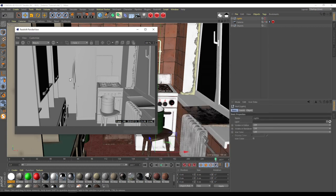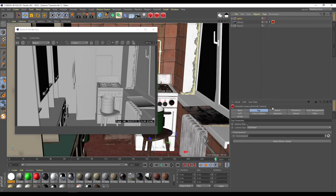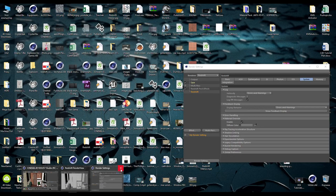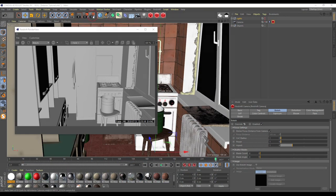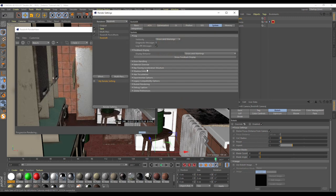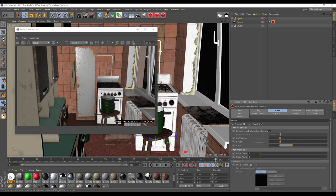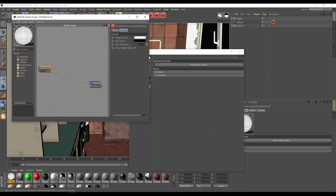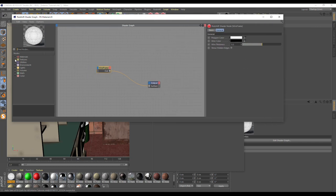After that, when you're finished, go back and disable the material override since you've already made that picture. Now you have to create one material. I already made it and I'll show you how — it's a really very simple material. You go to texture and select Wire Frame. You have two different possibilities and I'll show you how it works.